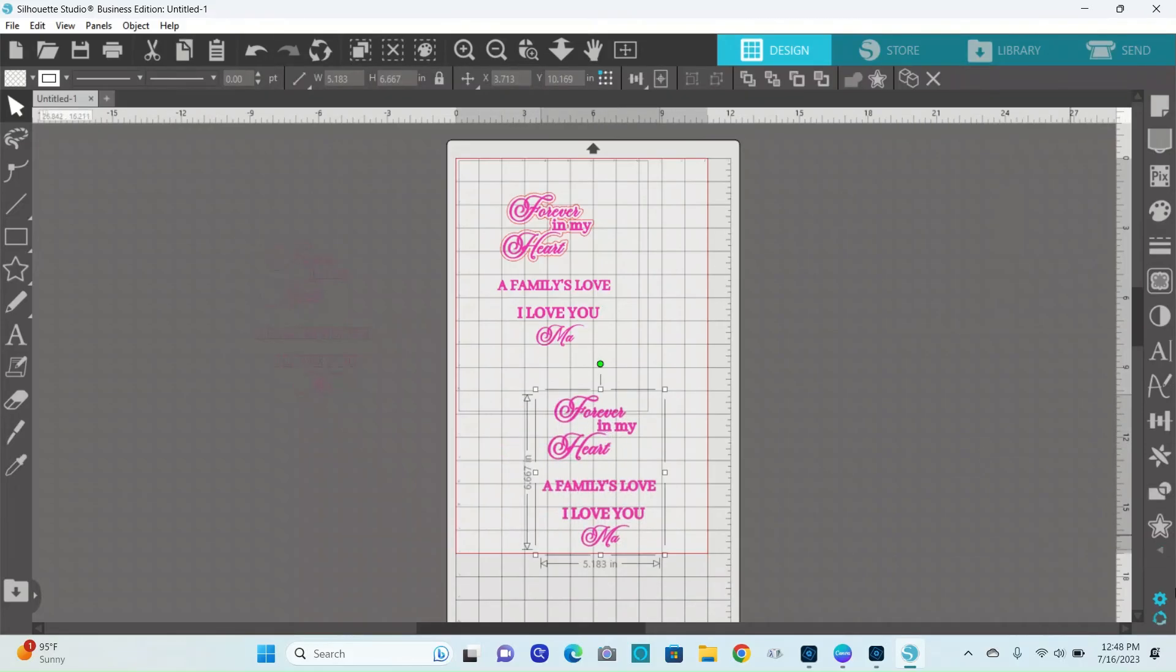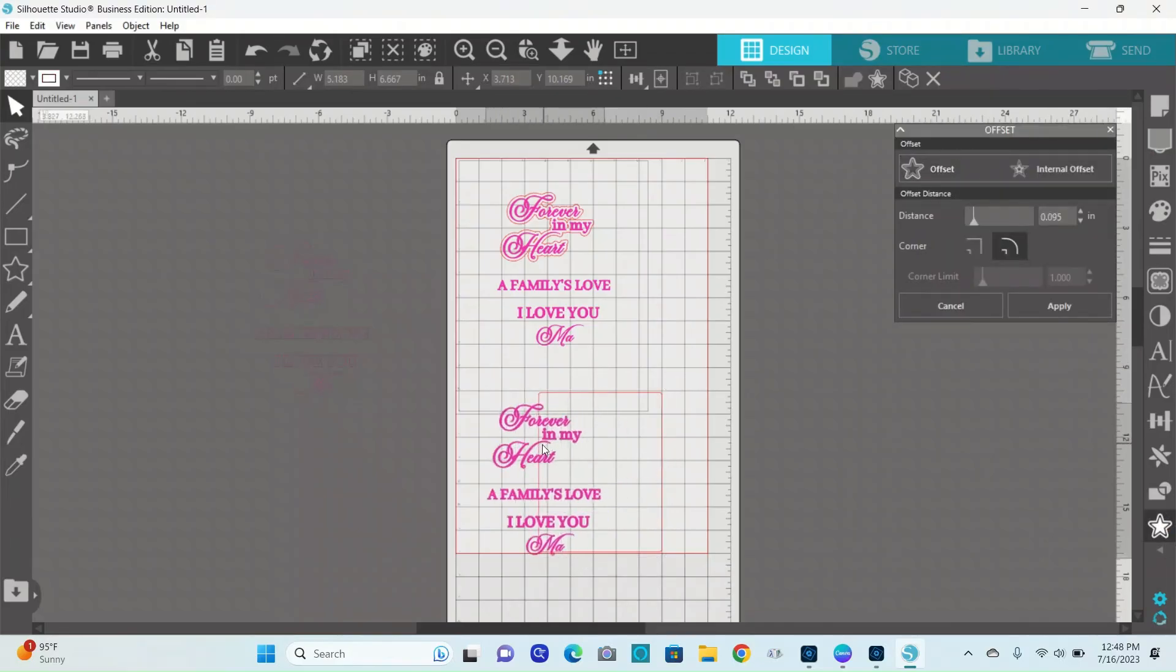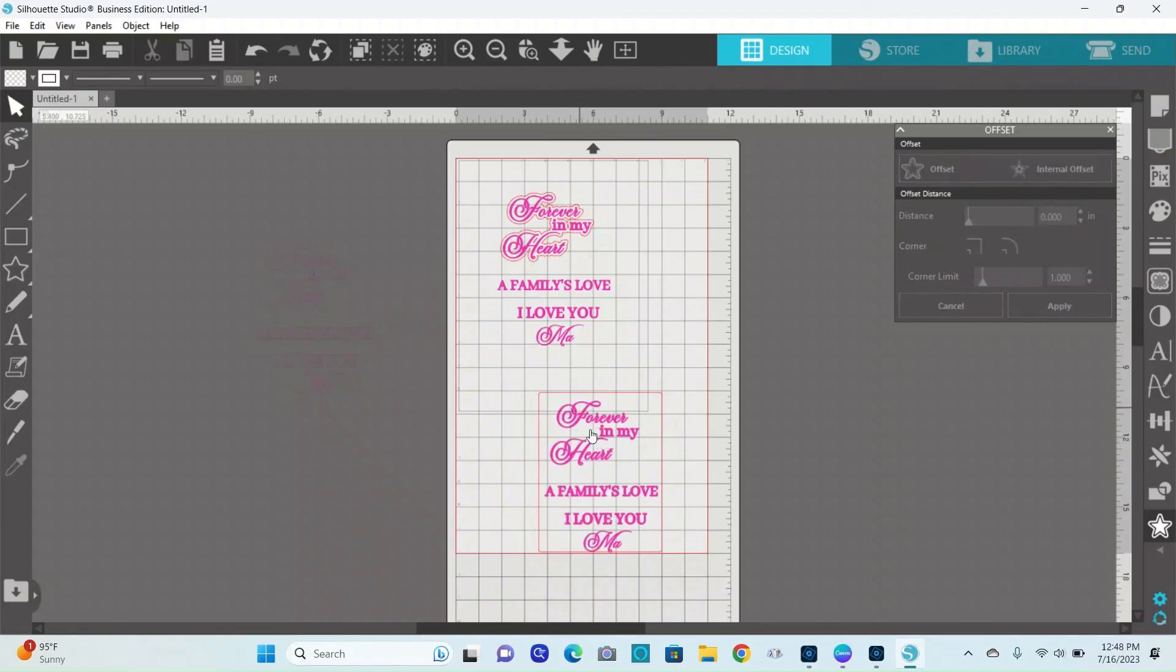It just puts an offset around the whole thing instead of around each individual word.